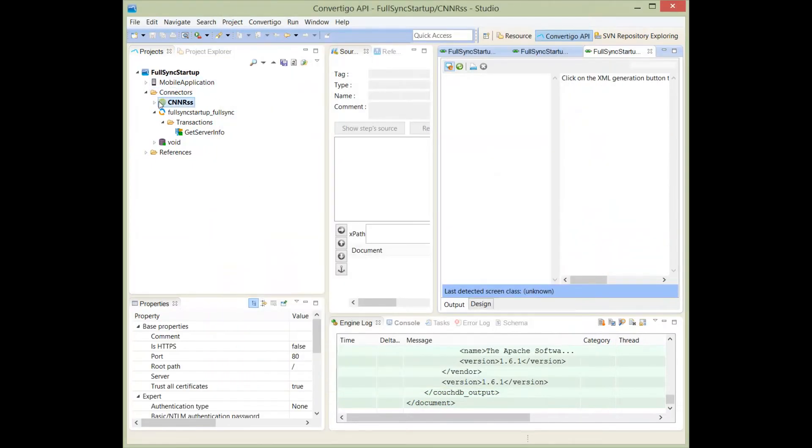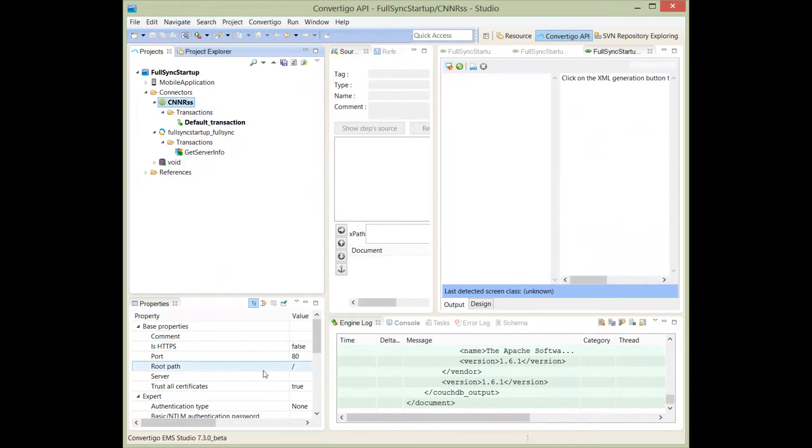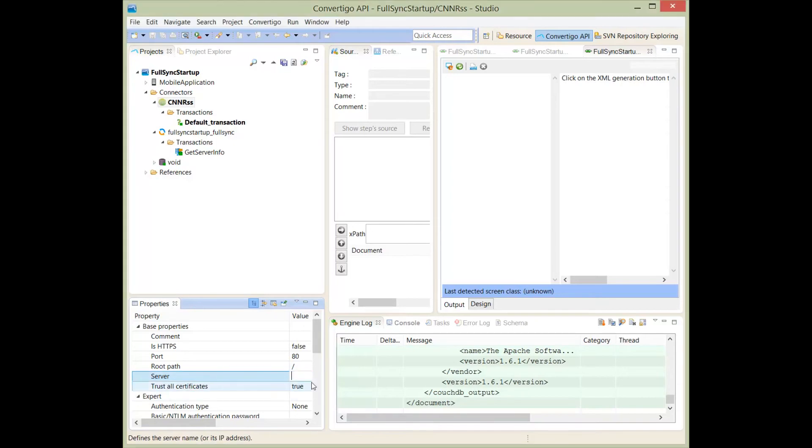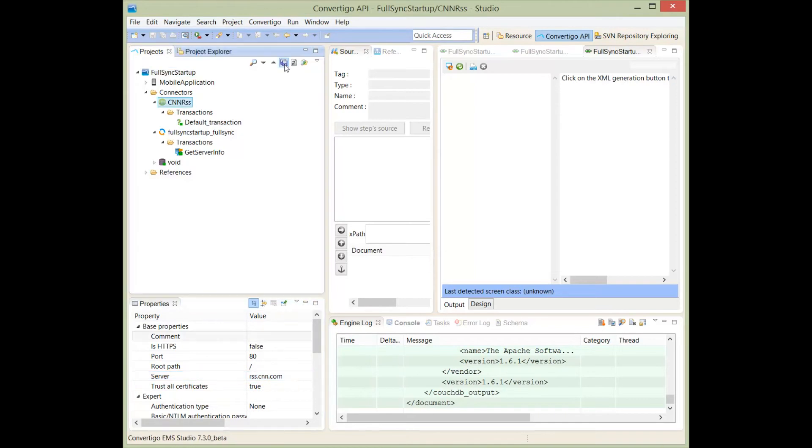Now, we're going to program the connector with the correct information here. The server will be, of course, the server of the RSS here. I'll just copy and paste my information on the server. Just get rid of the HTTP and the .NET. Let me change a little bit this. Here it is. I'm going to save the project.